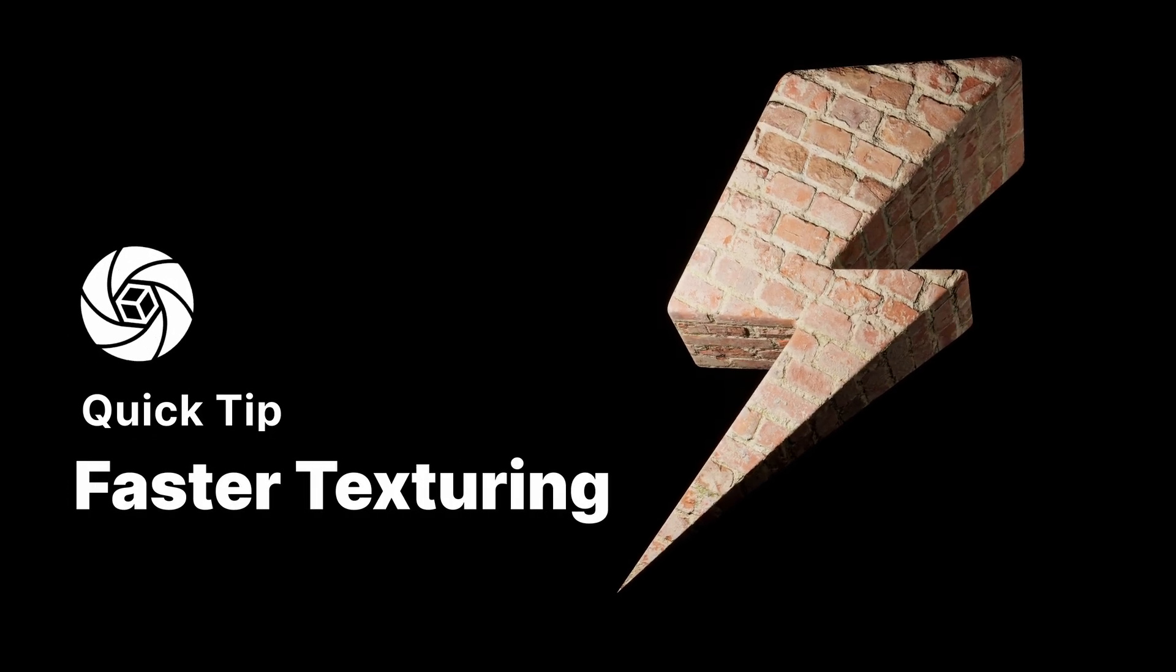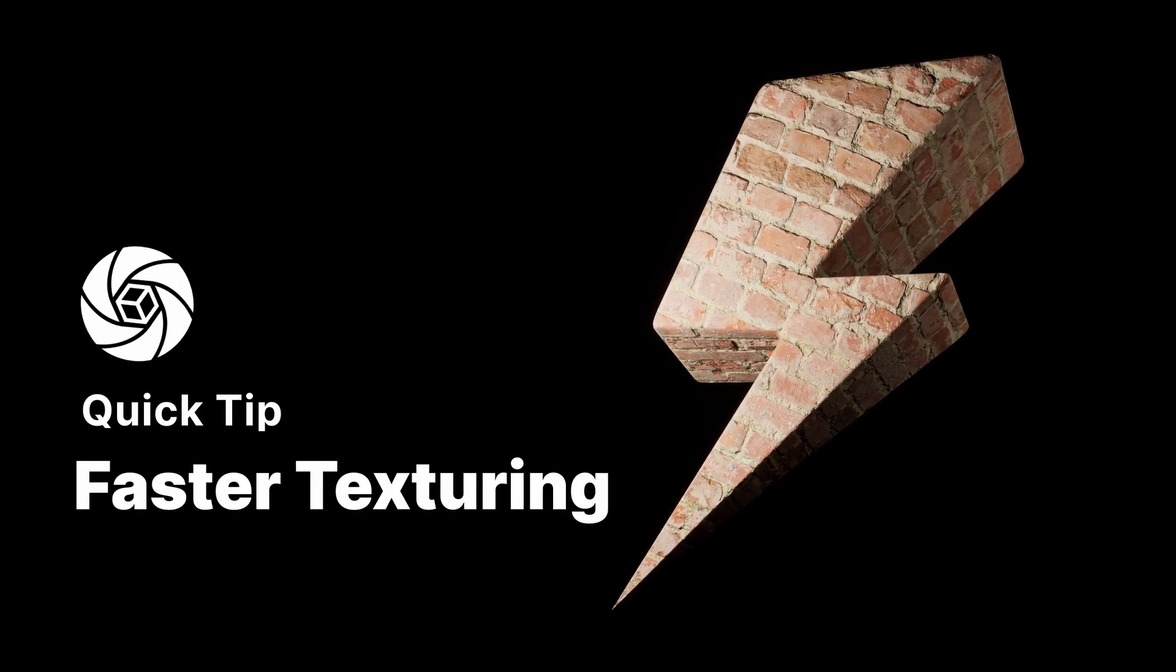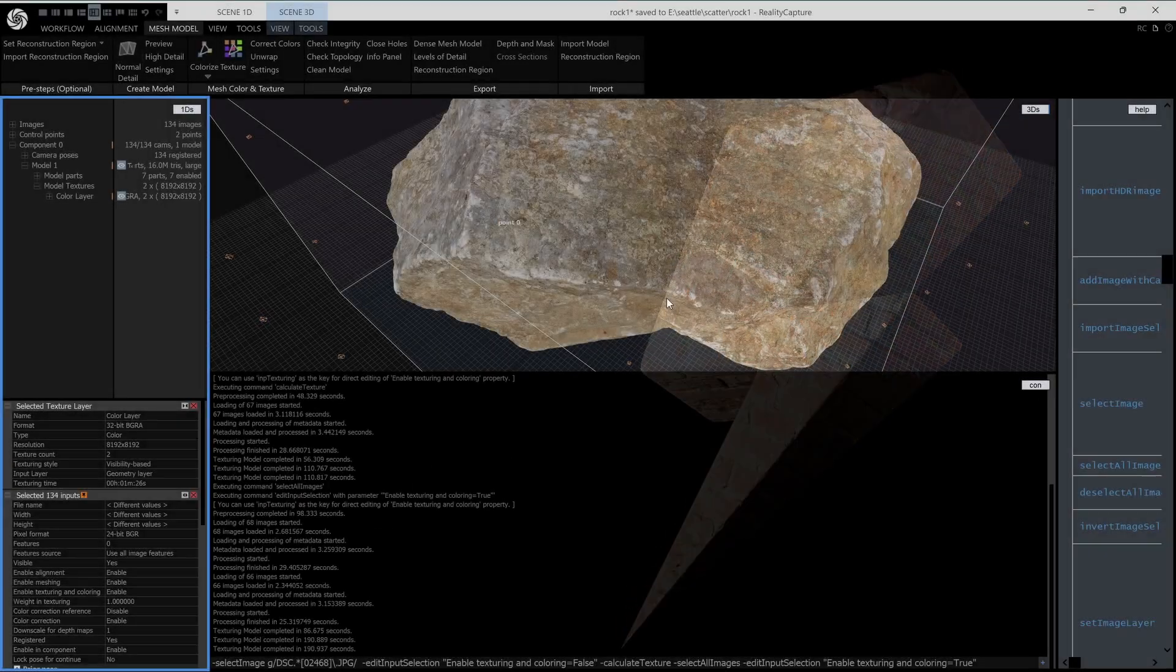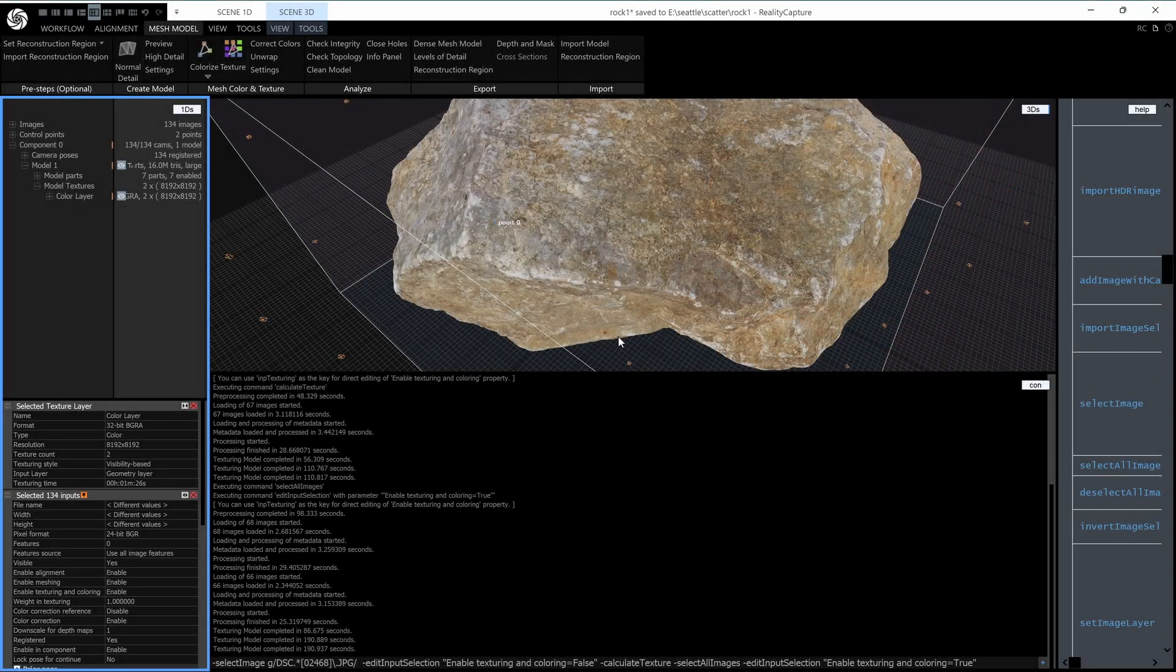Hi, this is Wallace from Capturing Reality with another quick tip for you. This one's about speeding up texturing.